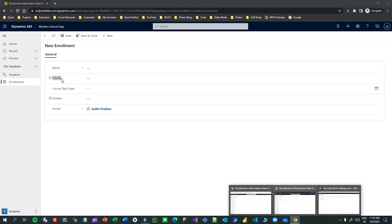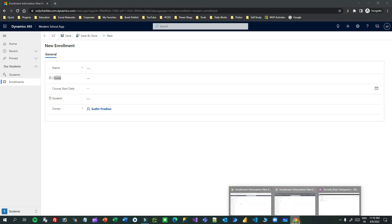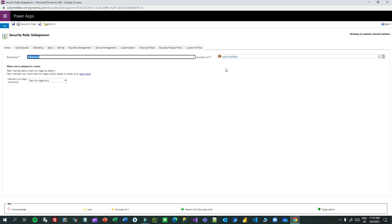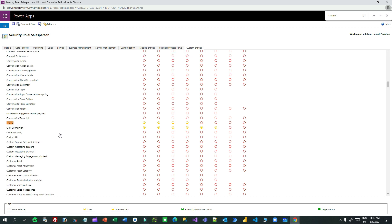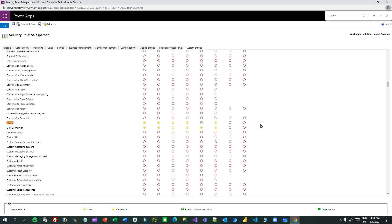Now let us go to Course and enable Append To. Course is the parent entity, so I'll go here and enable Append To. This is the Append To privilege. I will select just user-level Append To. I will not select Append for Course because Course is a parent entity. So I'll enable Append To at user level and save it.